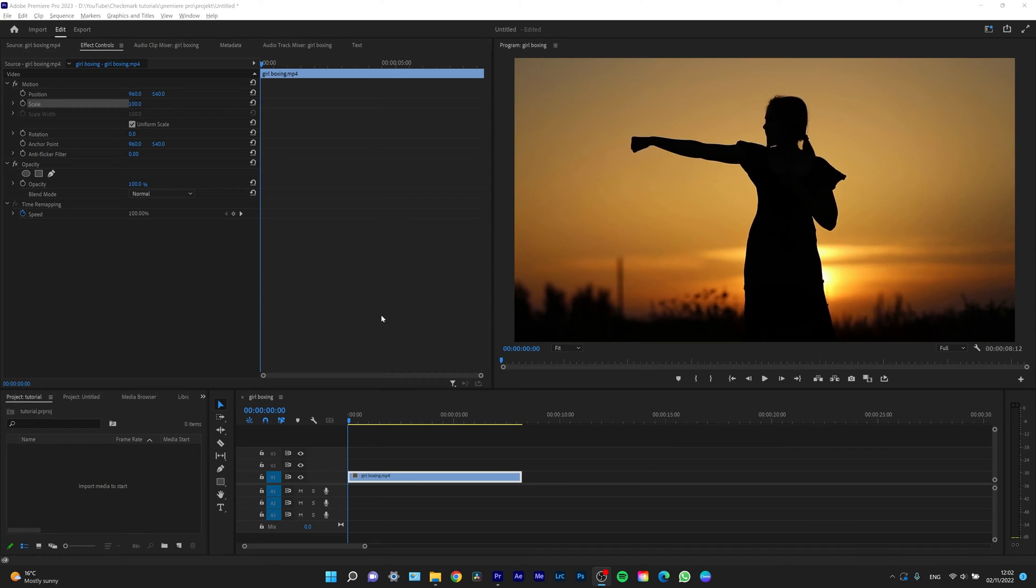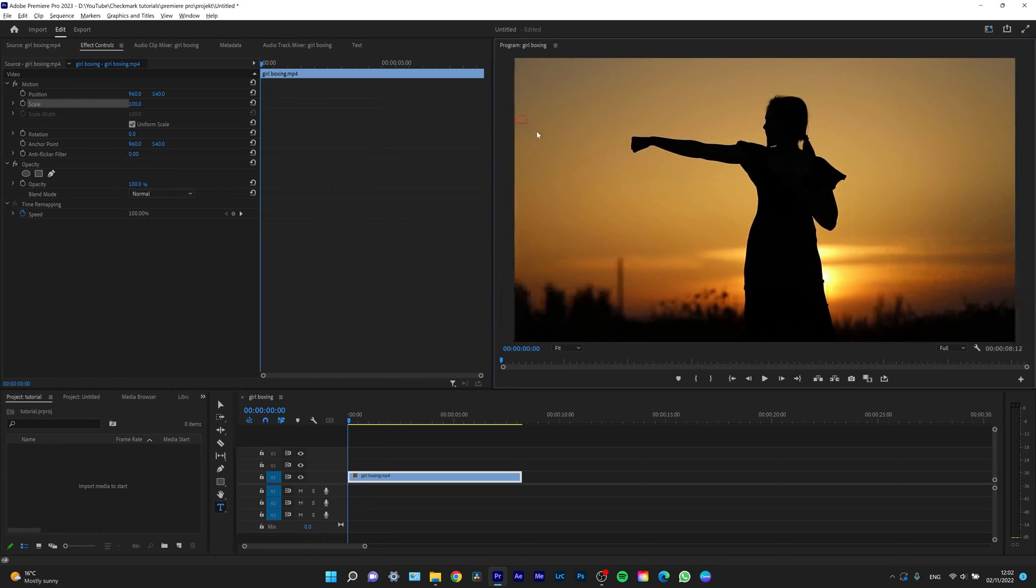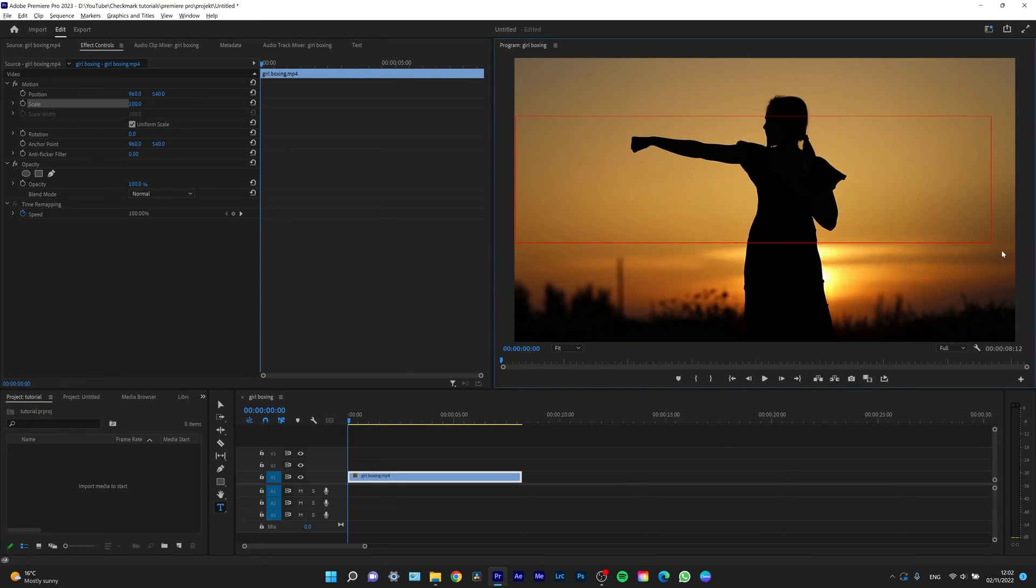So it's very simple. Go ahead and click on the text icon right here. Then you have the text tool selected and you can draw your area of text. So for example, I want it to be this big.